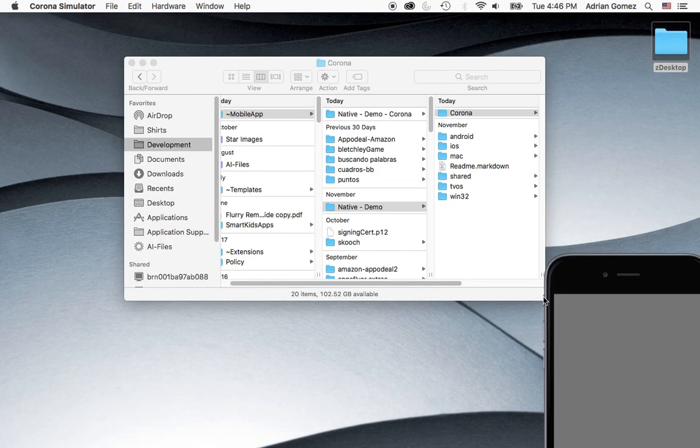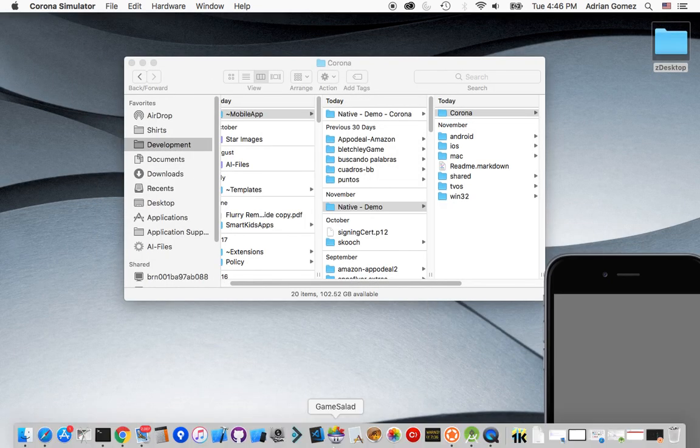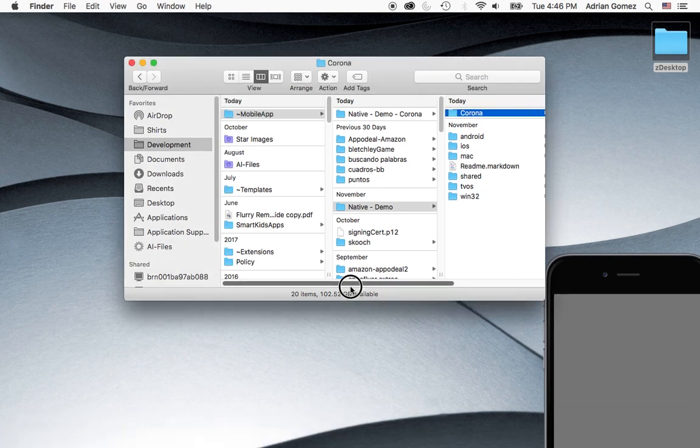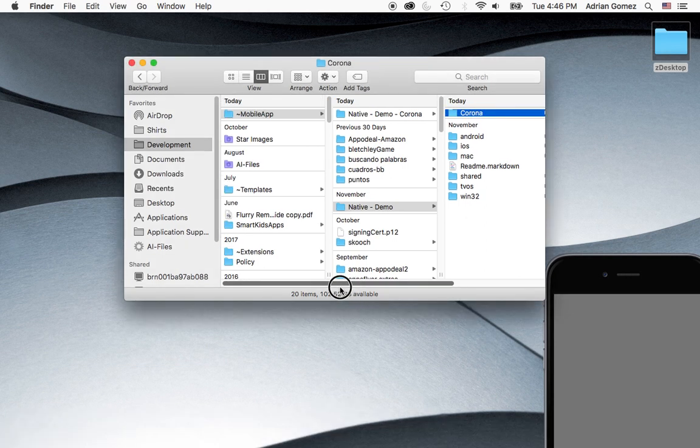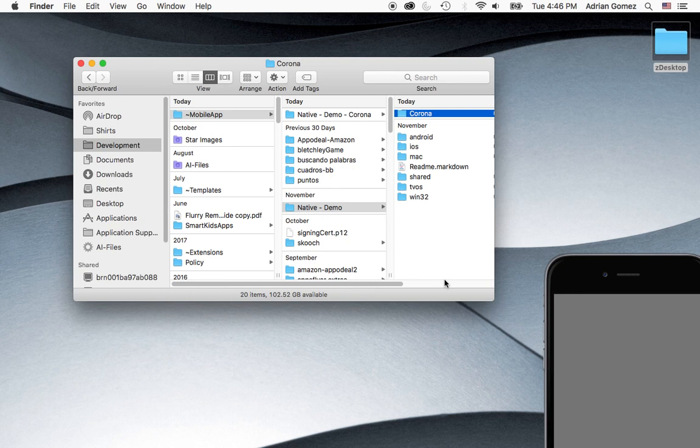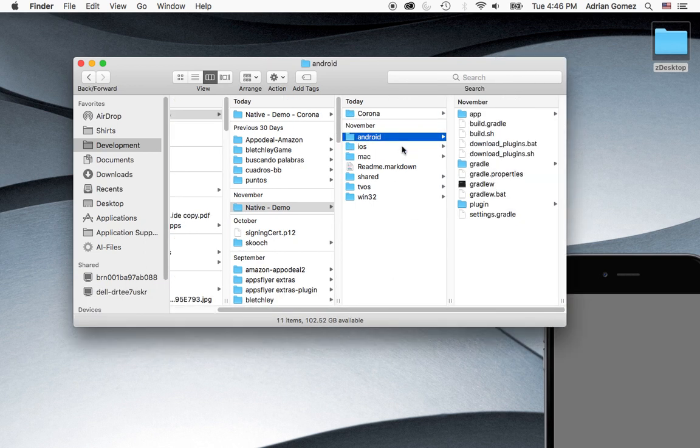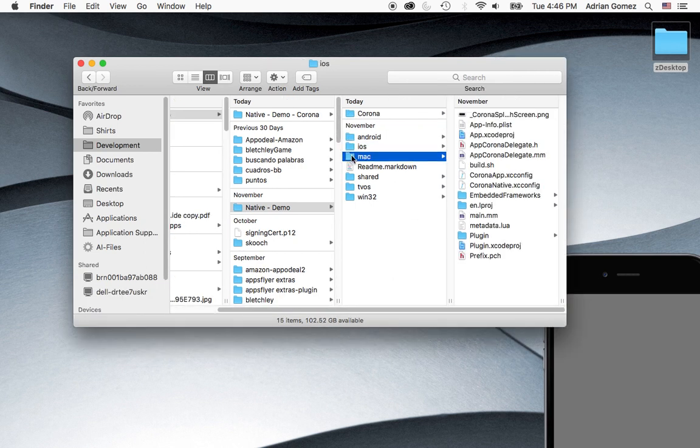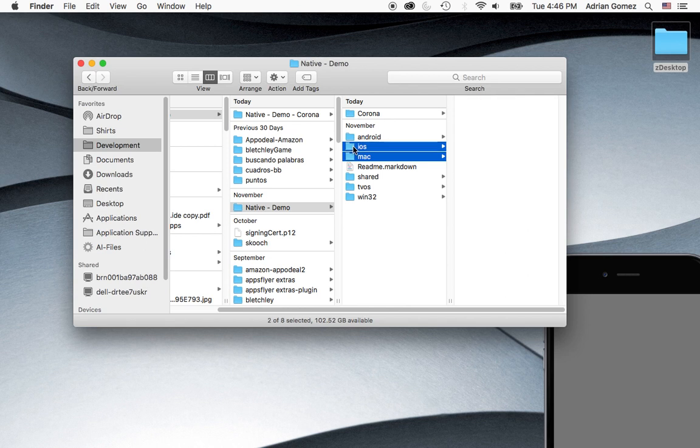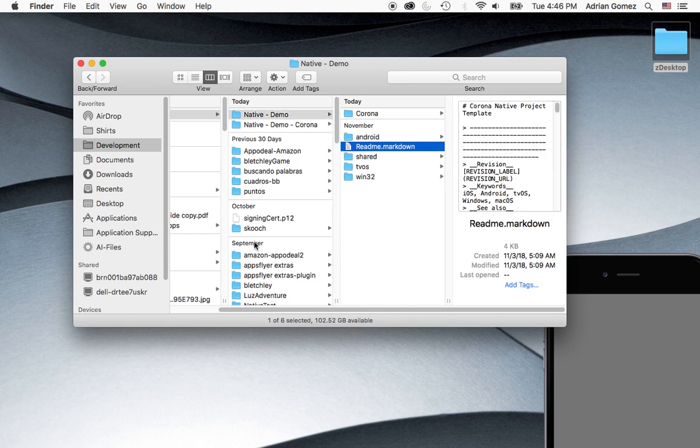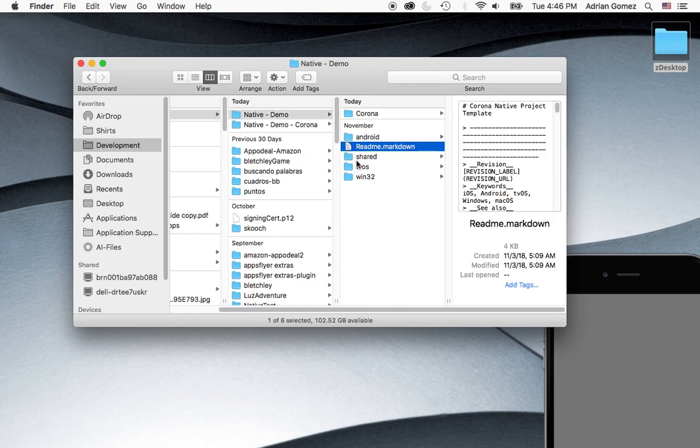Okay. So now once you do that, you want to go into Android Studio. Before I do that, I want to mention that since we're just going to do a native Android build, we get to delete the iOS, the Mac folders inside of the native demo.